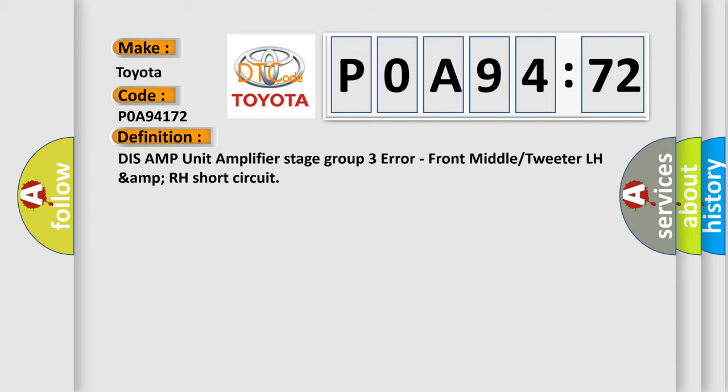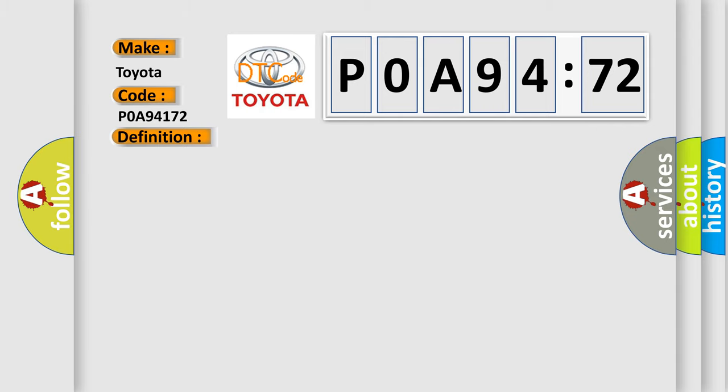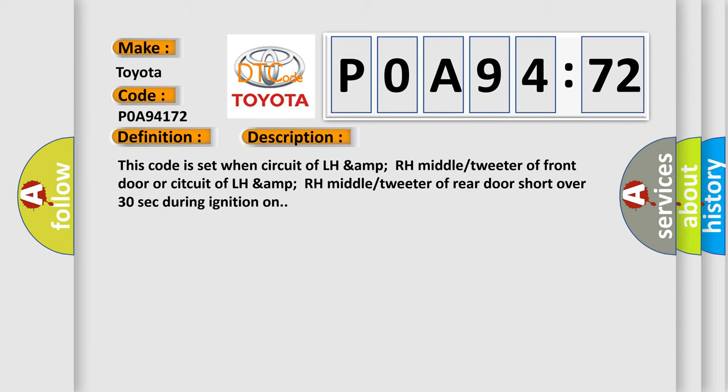And now this is a short description of this DTC code. This code is set when circuit of LH or RH middle tweeter of front door or circuit of LH or RH middle tweeter of rear door short over 30 seconds during ignition on.